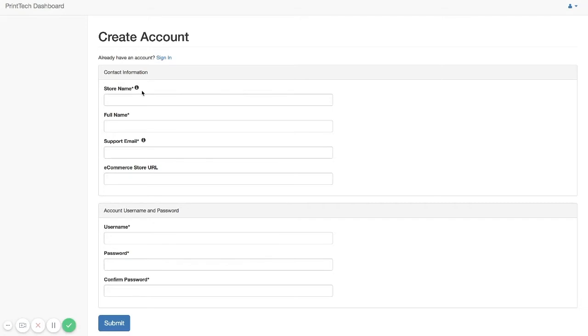To do that, fill out the information here. You're going to start with your store name. This is the store name that will show up on the packing list that we send out with any of your products.